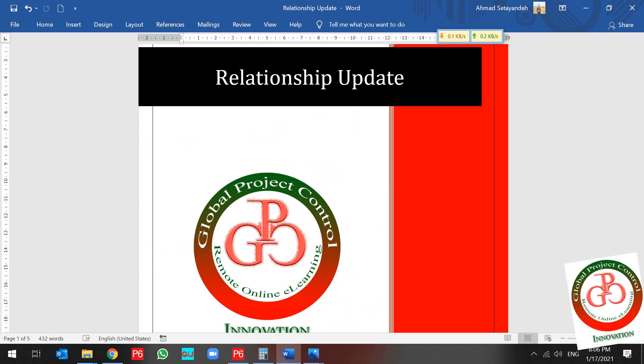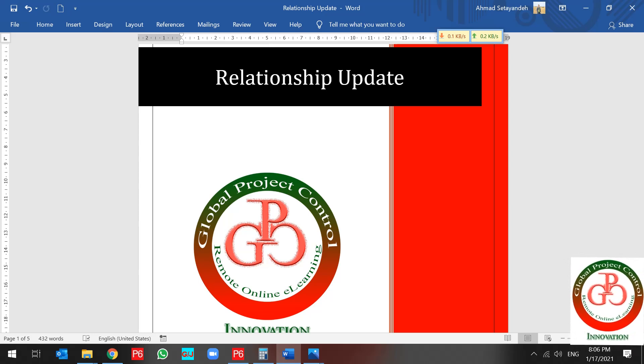Greetings! This is Ahmad with another Primavera P6 lesson. In this lesson, I want to talk about relationship update in Primavera P6 software.